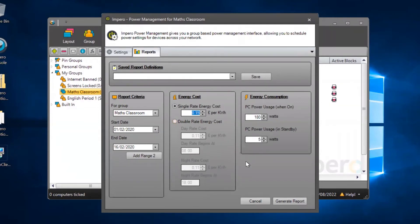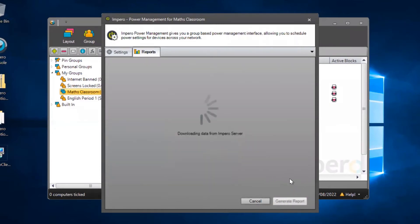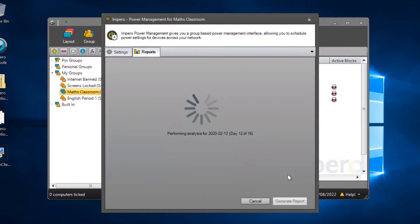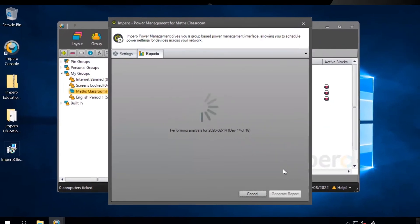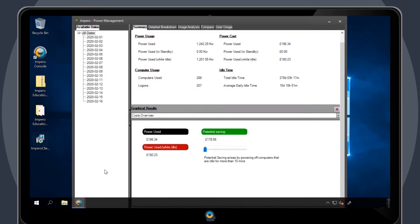When you're happy with the criteria you've set up, click on Generate Report to download the Power Management logs from the Impero server. This may take a few minutes, depending on the criteria you have set.